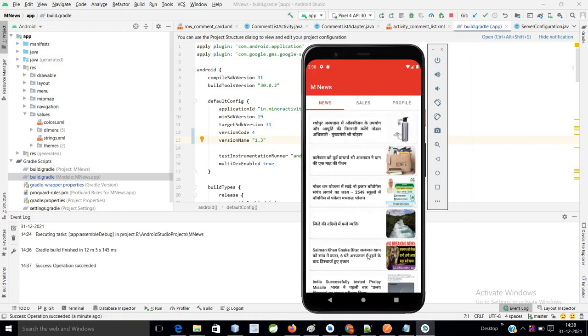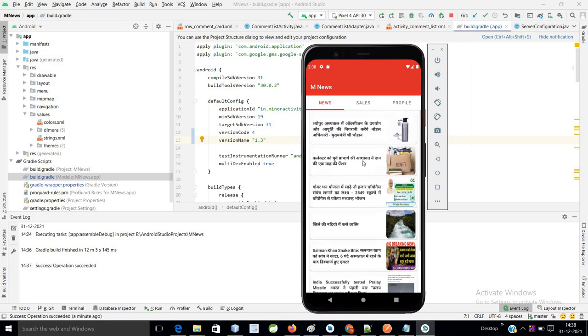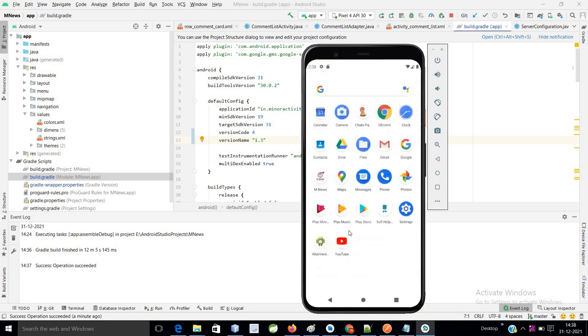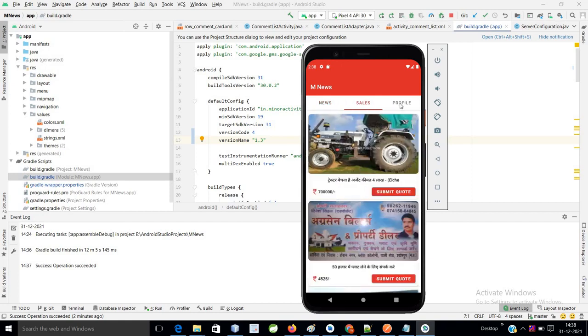So guys, as of now we have completed the news tab. If you can see here, these are the dummy news coming from the backend. This is my logo, this is my M News application. If you click on this, the splash screen we have completed, and we have three tabs now: news, sales, and profile.